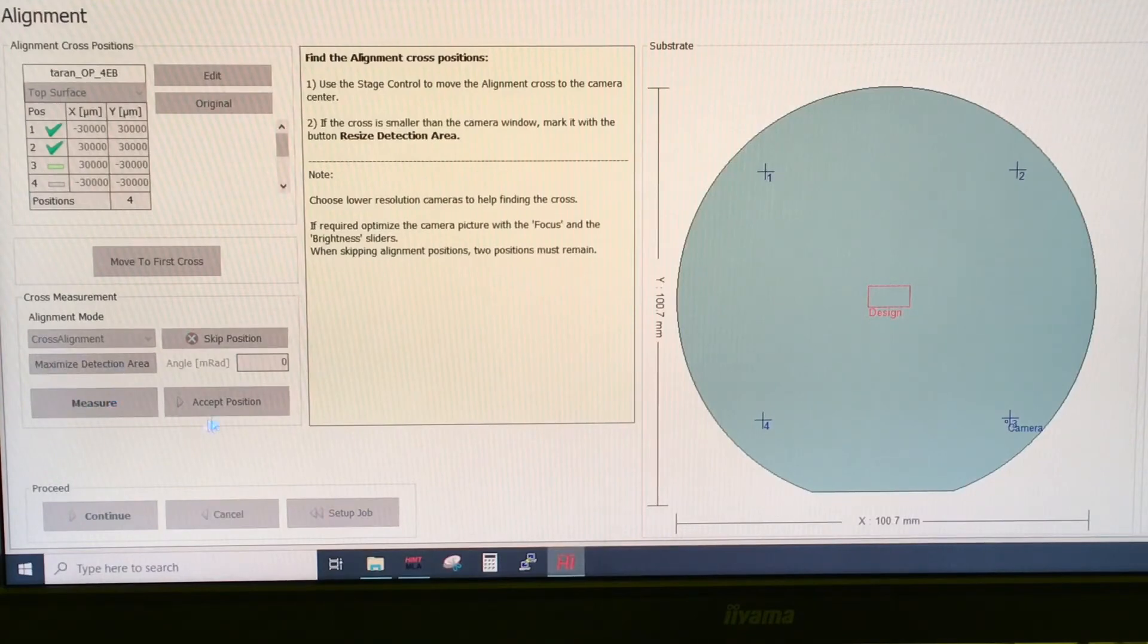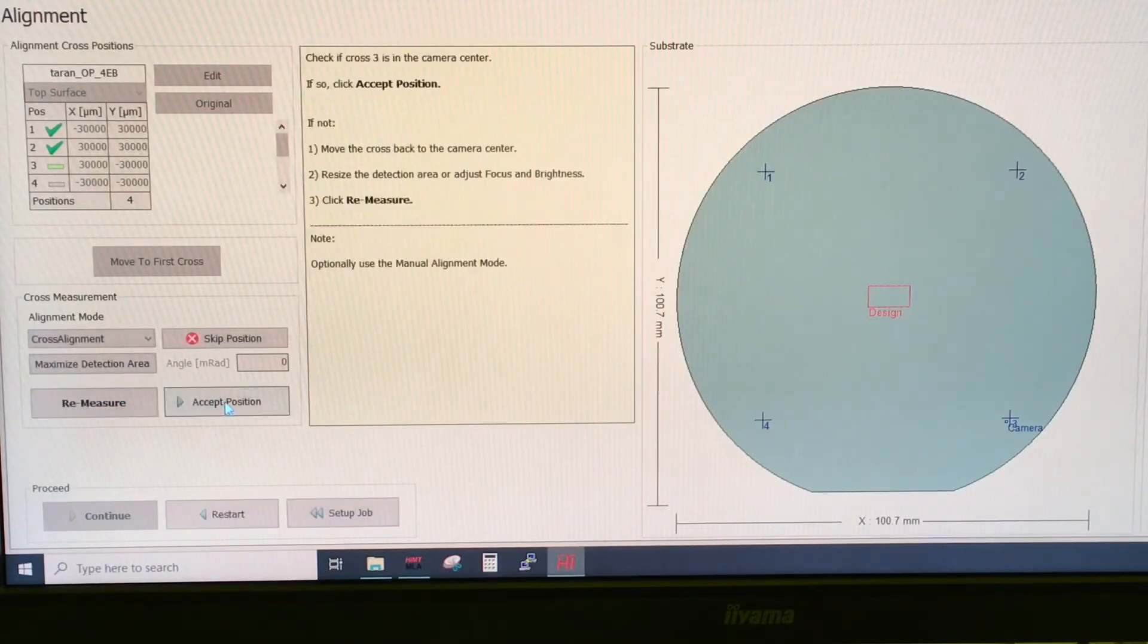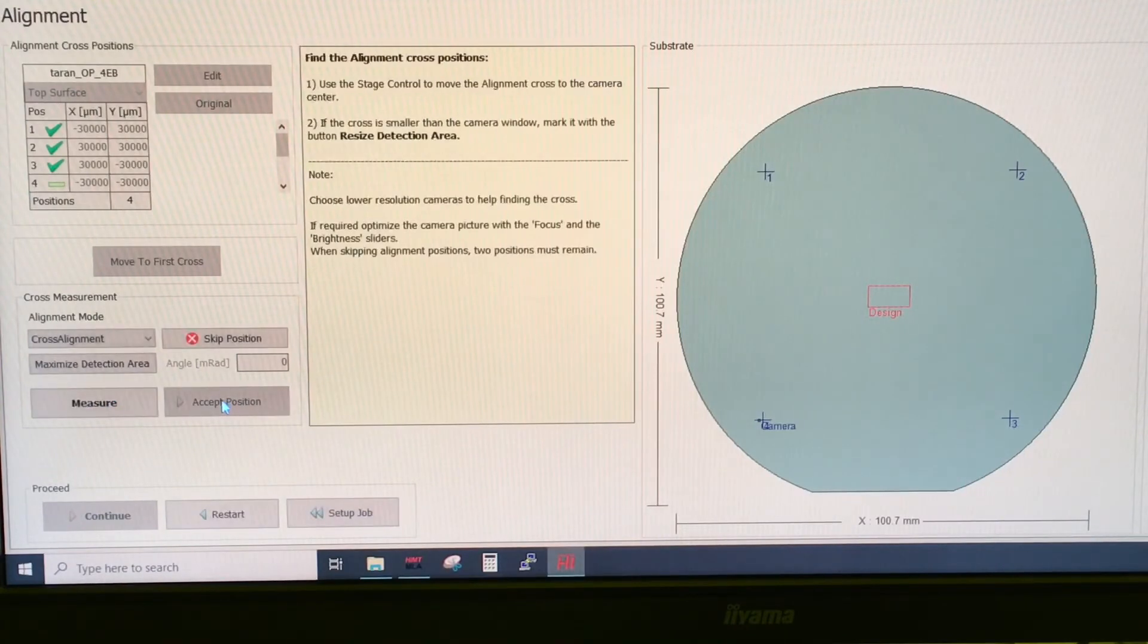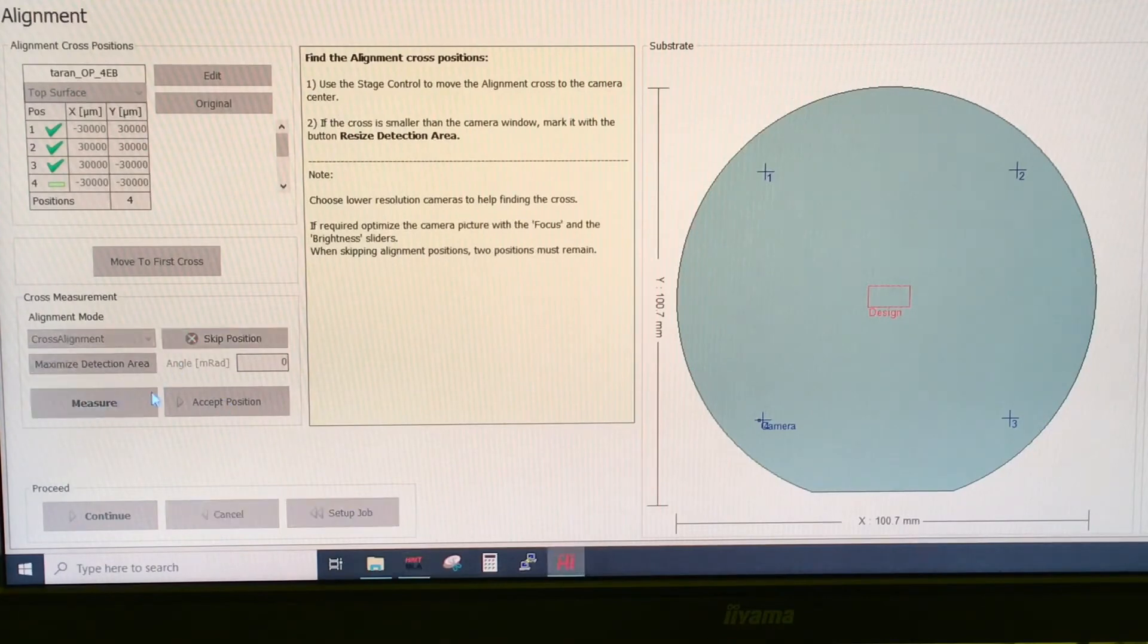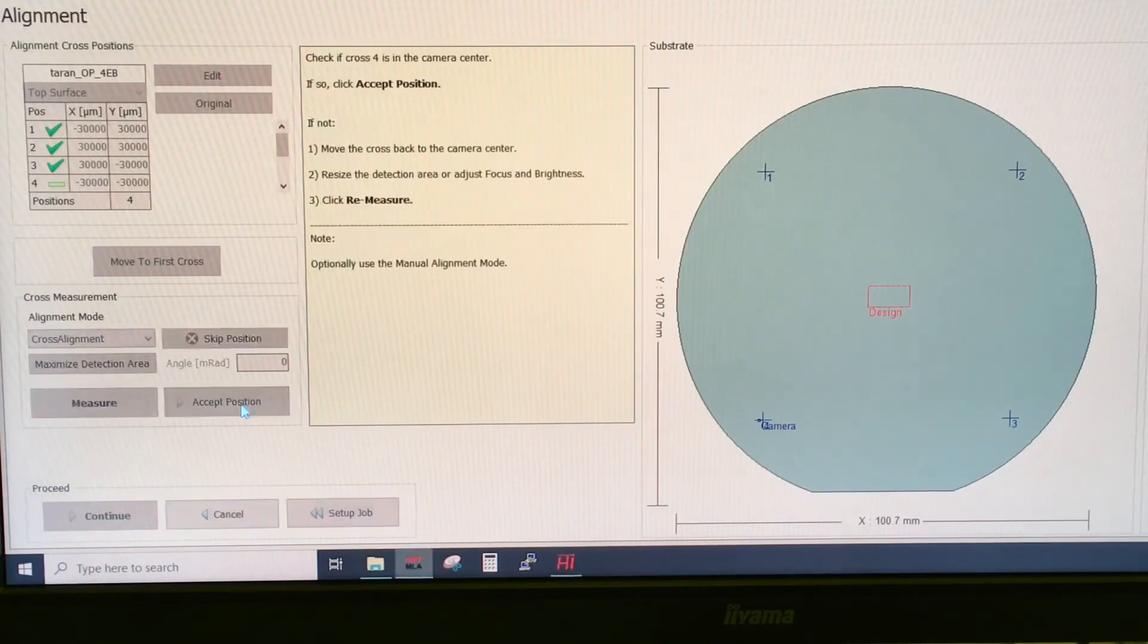Then you can say accept position. And again measure the final position and accept position.